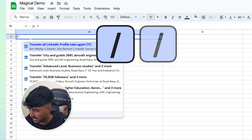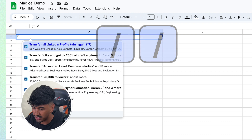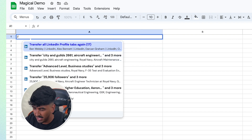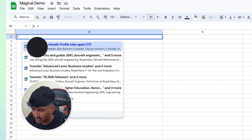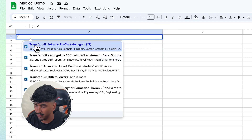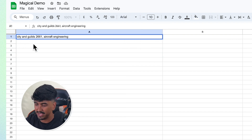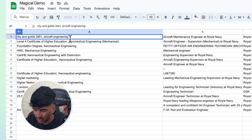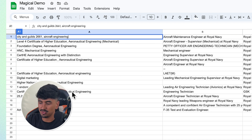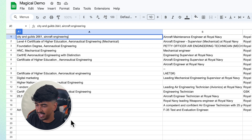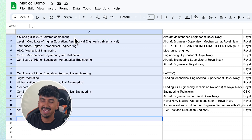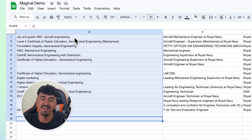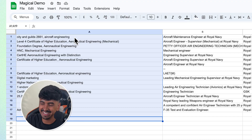Now I can come into Google Sheets and extract all 15 tabs of this new information straight in with one click. Just go into the cell, type forward slash twice, and click Transfer All Information. As you can see, I've got a list of all the Educational Level in this column — all done with one click.